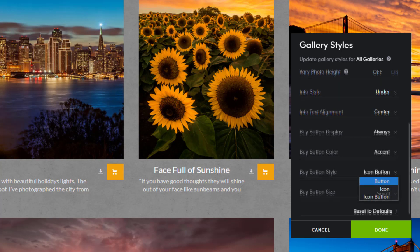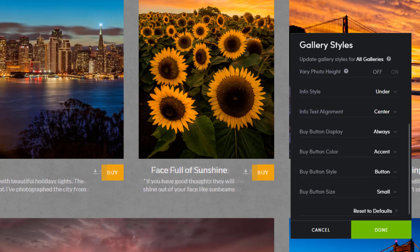The option I'm going to choose is button. This option changes the icon to the word buy, making it clear and obvious prints and downloads are available for purchase.